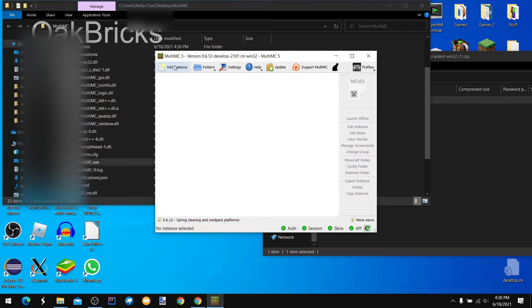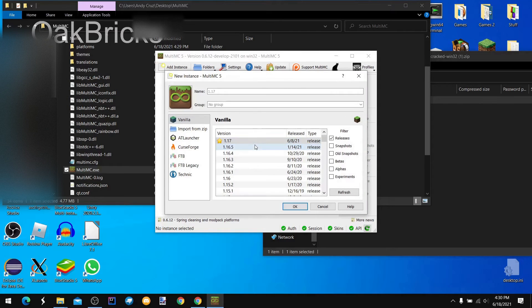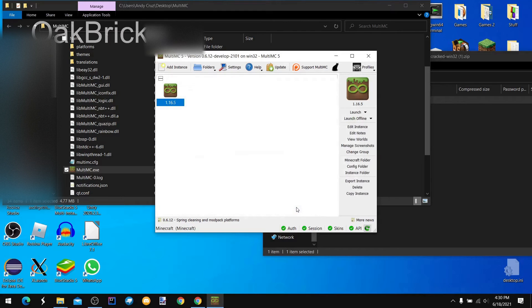Then we add an instance. I'm going to choose 1.6.5. Click okay.